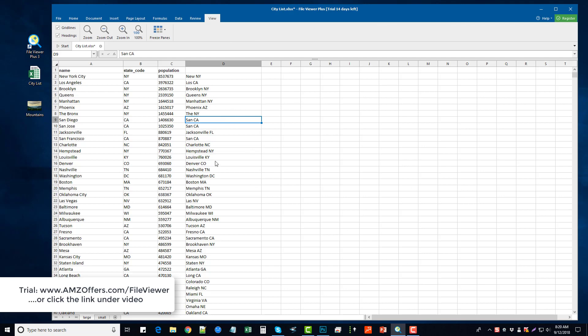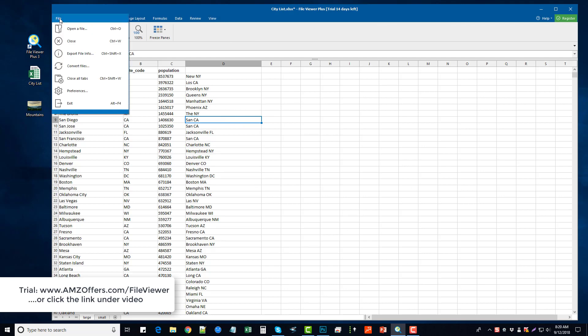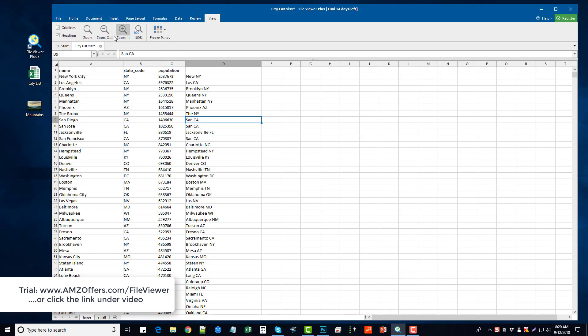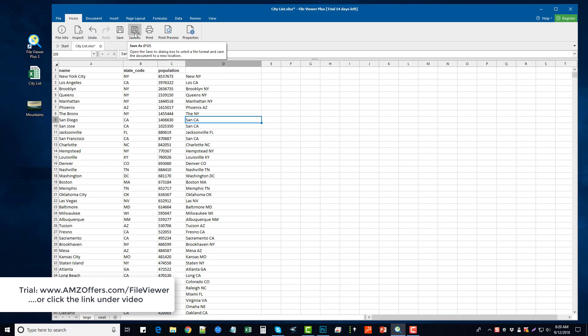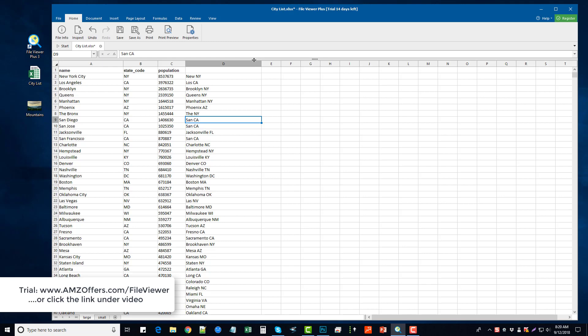And then when you're done you can come over and you can close the file, you can convert it, or you can just come over here and you can save it, save as, print, print preview, or just some of the properties. Now every time you do open up a different type of file type to view, or the ones that allow you to edit it, it will create a new tab up here. So they will remain open until you either close the software or you close each individual tab.